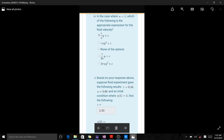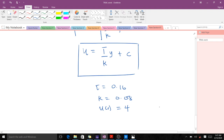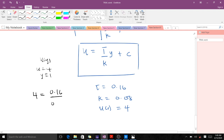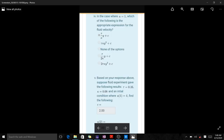Now suppose the fluid experiment gave the following results: tau equals 0.16, k equals 0.08, and initial condition u(1) equals 4. We need to find the constant c. Since u(1) = 4 means u = 4 when y = 1, substituting: 4 = (0.16/0.08)(1) + c, which gives 4 = 2 + c, so c equals 2.